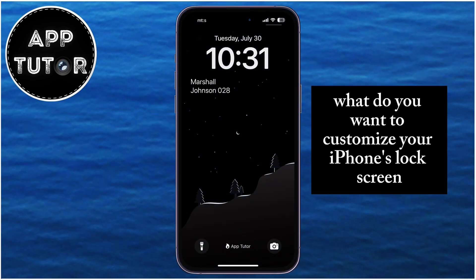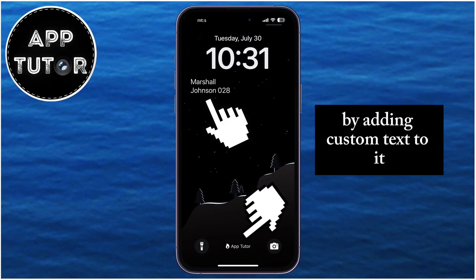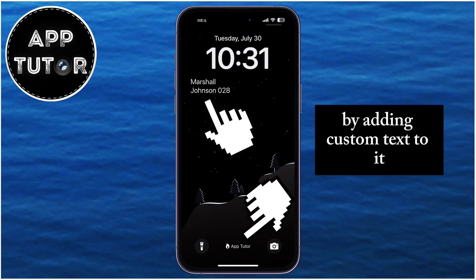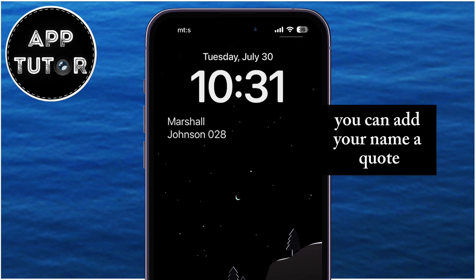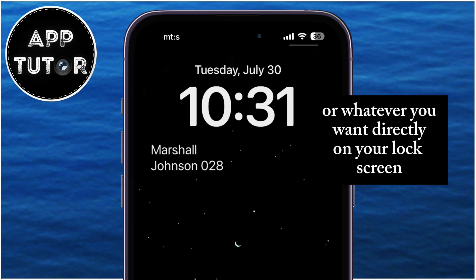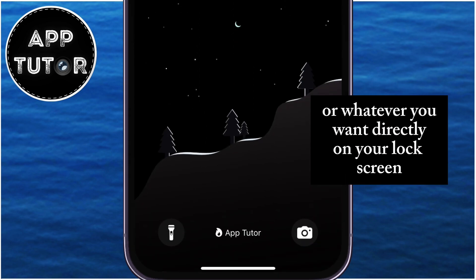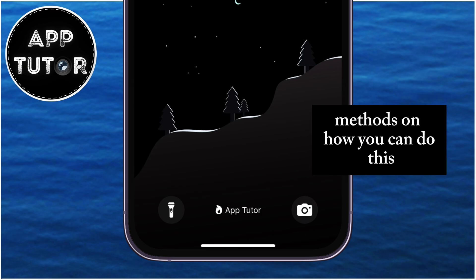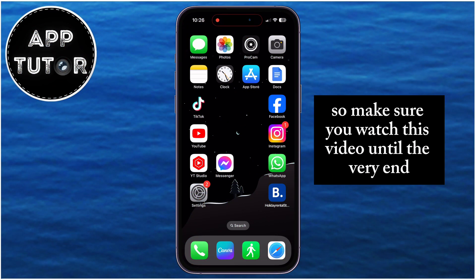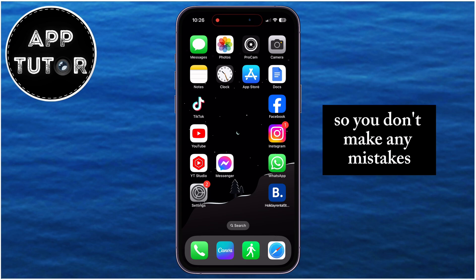Do you want to customize your iPhone's lock screen by adding custom text to it? You can add your name, a quote, or whatever you want directly on your lock screen, and I'll show you two different methods on how you can do this, so make sure you watch this video until the very end so you don't make any mistakes.